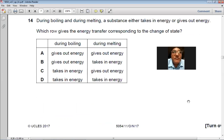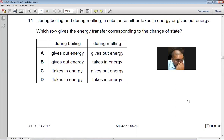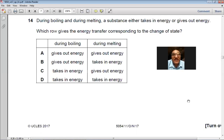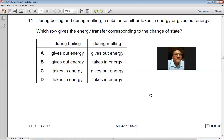Question 14: During boiling, the substance takes in energy. During melting, the substance also takes in energy. Both boiling and melting involve the substance absorbing energy. So D is the right choice.